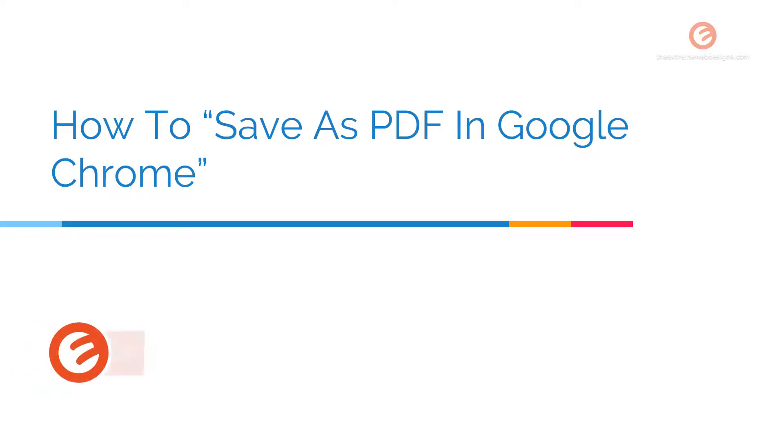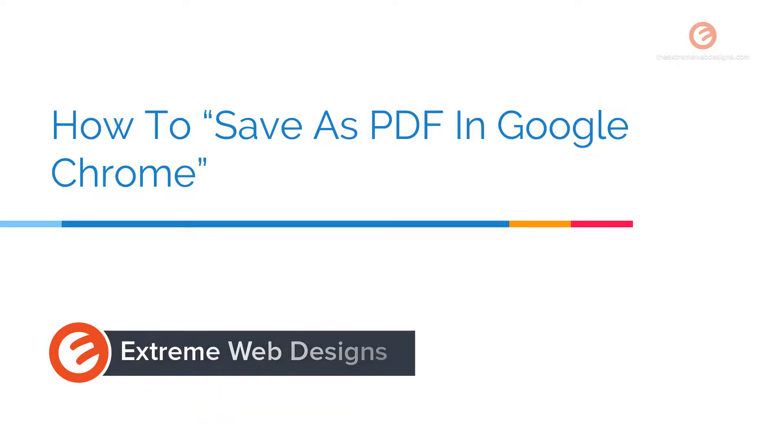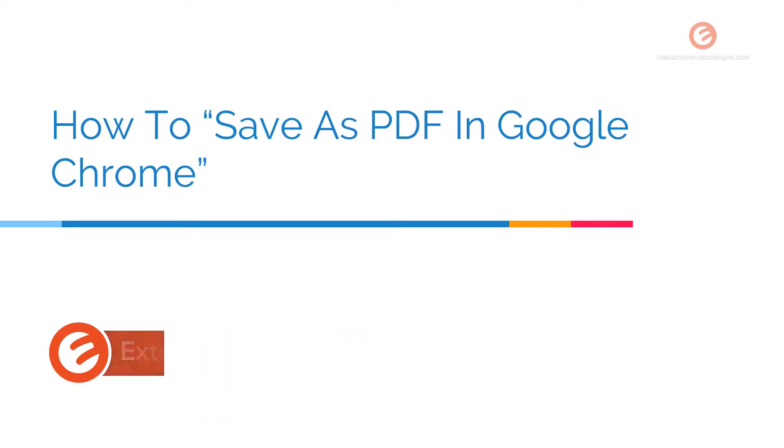Welcome to Extreme Web Designs. My name is Rocky. In this video, I'm going to show you how to save any page in Google Chrome as a PDF file. So let's get started.